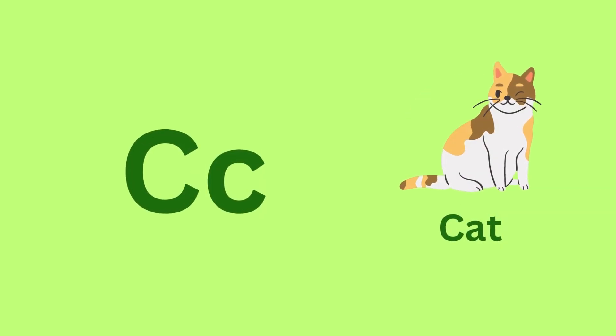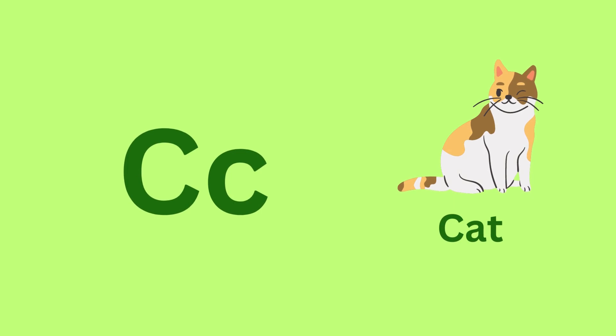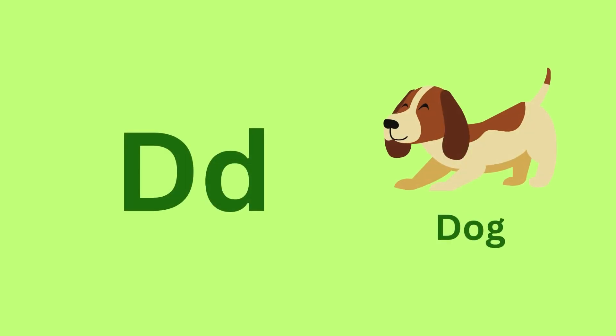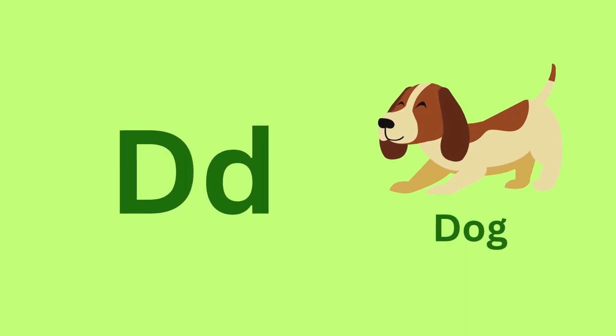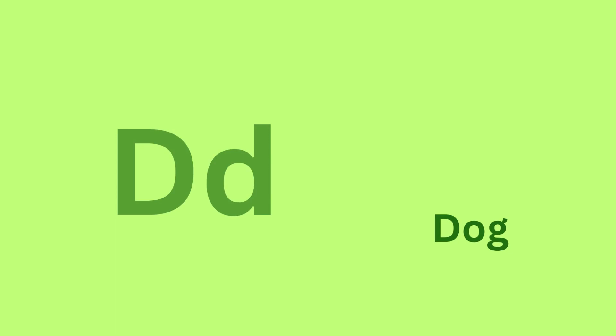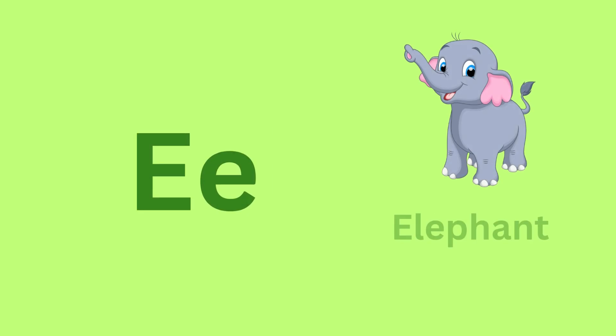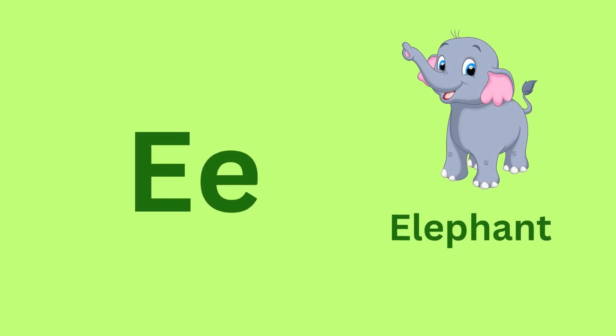C, C, Cat. D for Dog. D, D, Dog. E for Elephant.